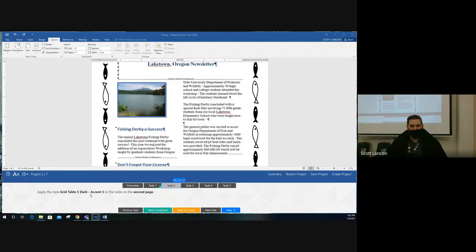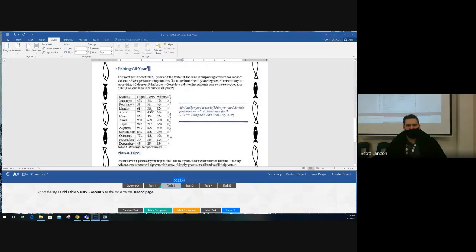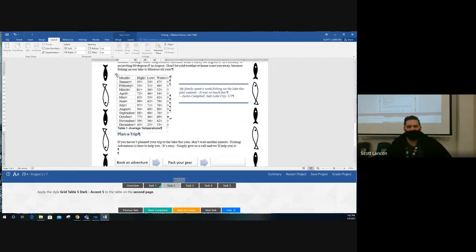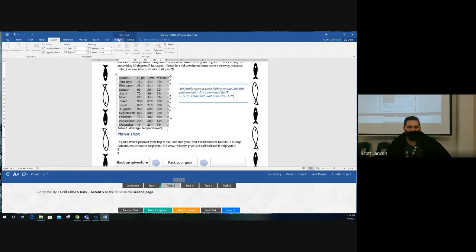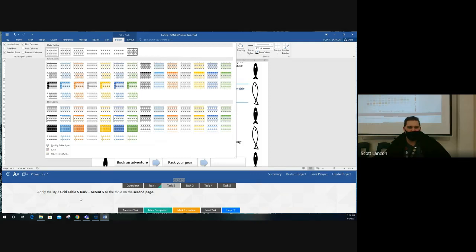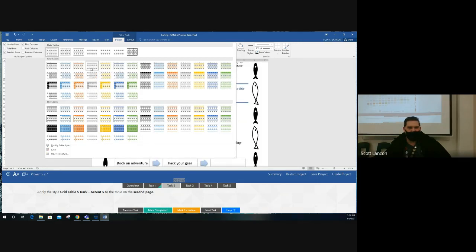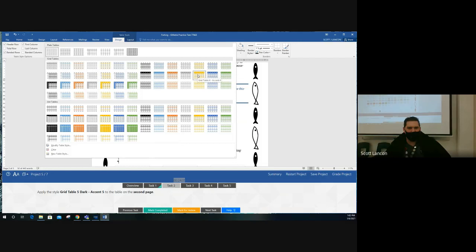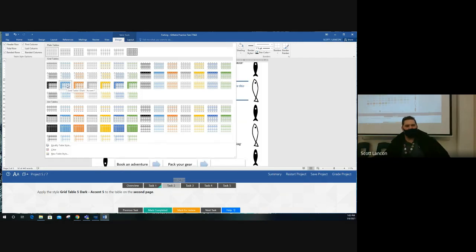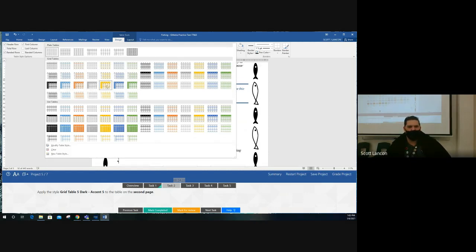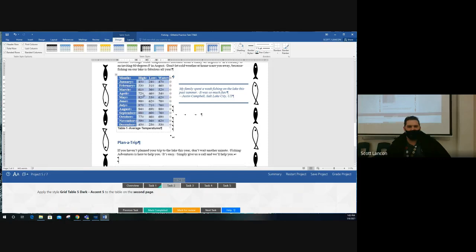Task two: apply the table style to the table on the second page — the one with all the months. Click the four-arrow selector to select the entire table. Go to Table Tools, Design tab. Here are the table styles — click the dropdown. It's a Grid Table. Find Grid Table 5 Dark — go through the grid tables that are light, regular, and dark. We need Grid Table 5 Dark Accent — count: one, two, three, four, five. Click on Grid Table 5. The colors of the table change.